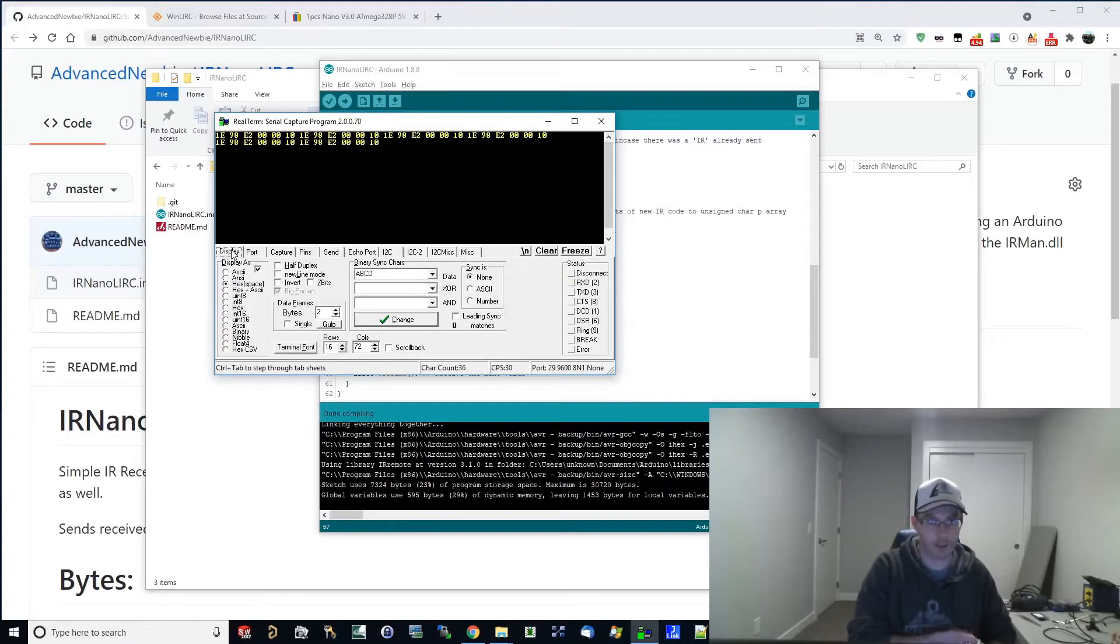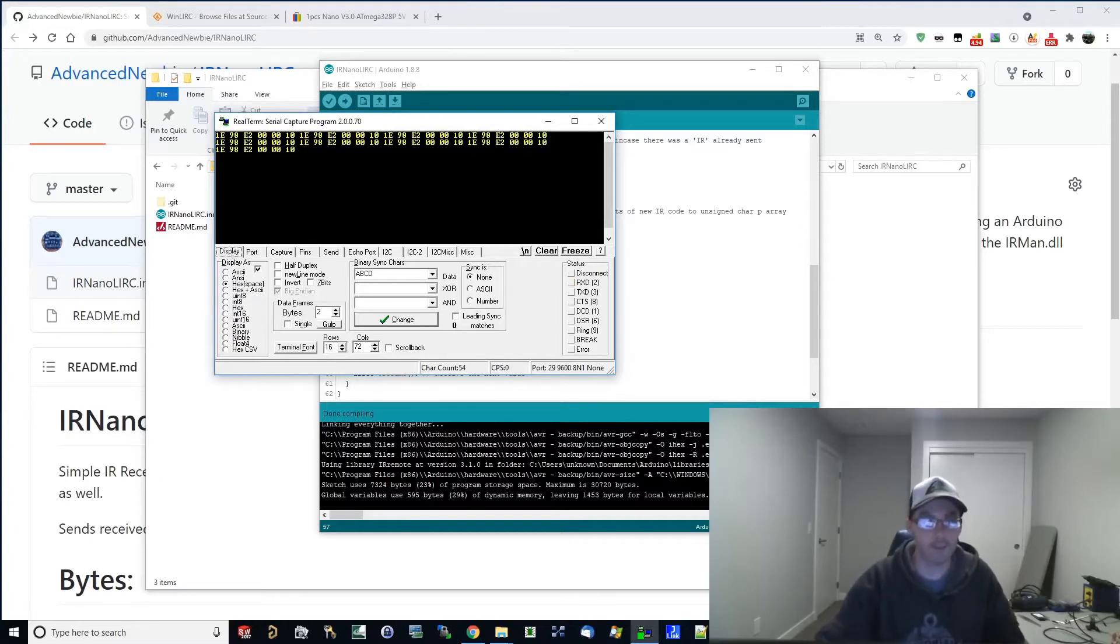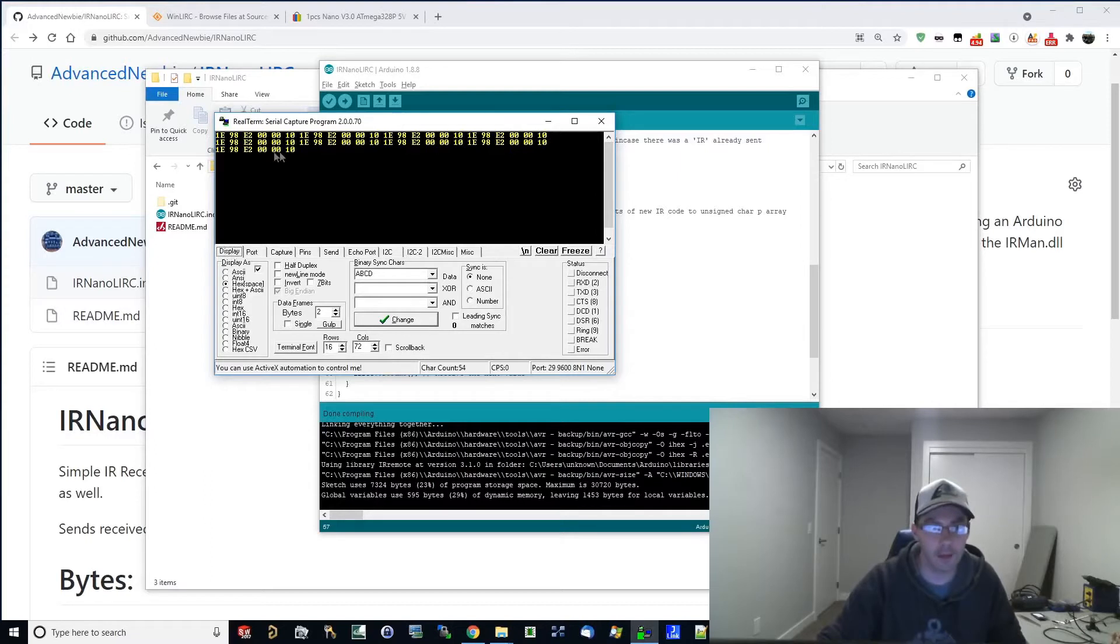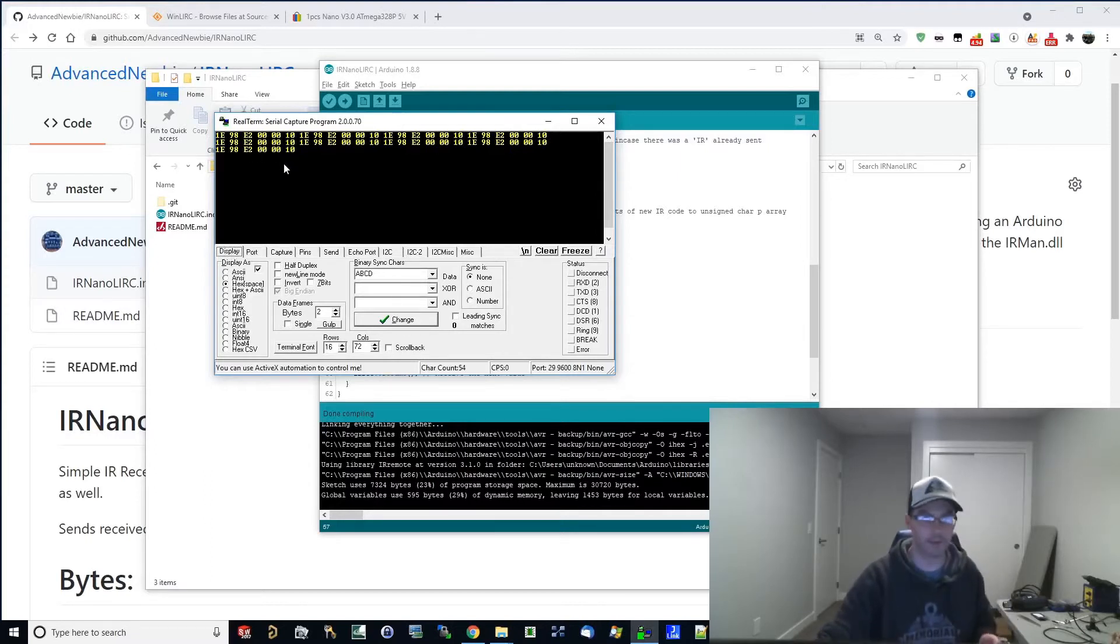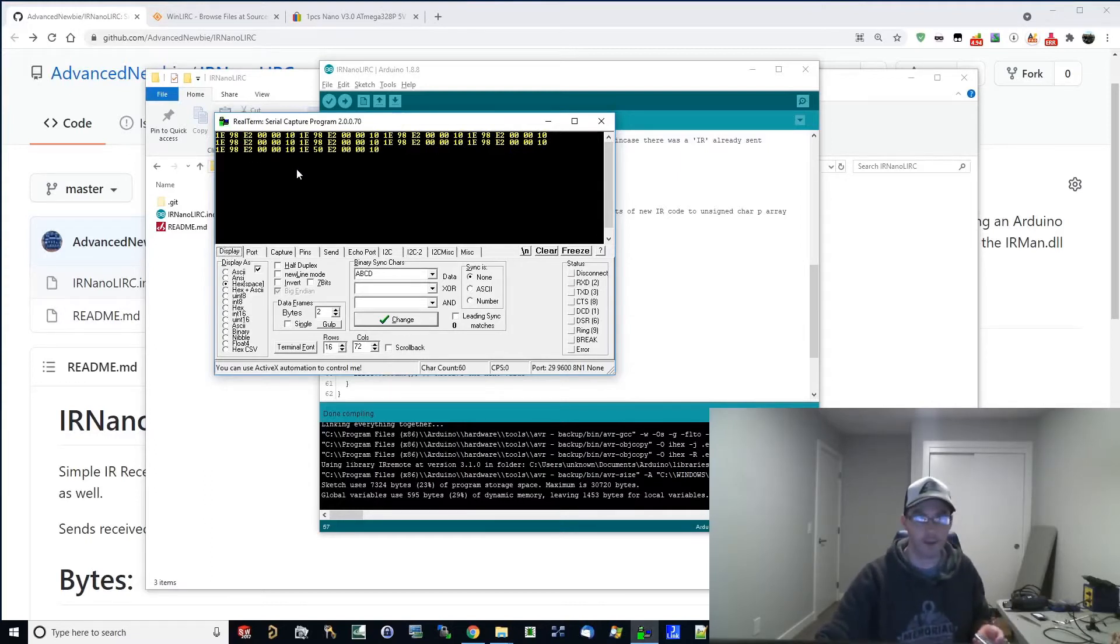And I'm going to point it at my receiver here. And as you can see, every time I hit a button, we get one E, our header, followed by the code. So if I hit a different code here, you can see how the code changes every time.